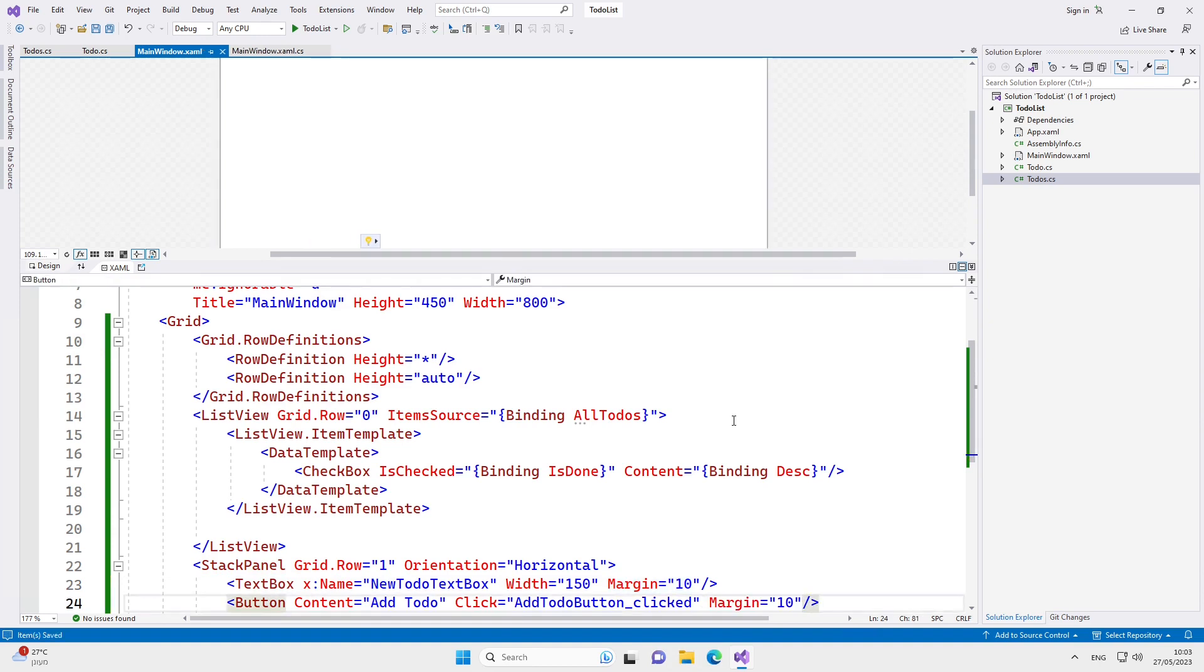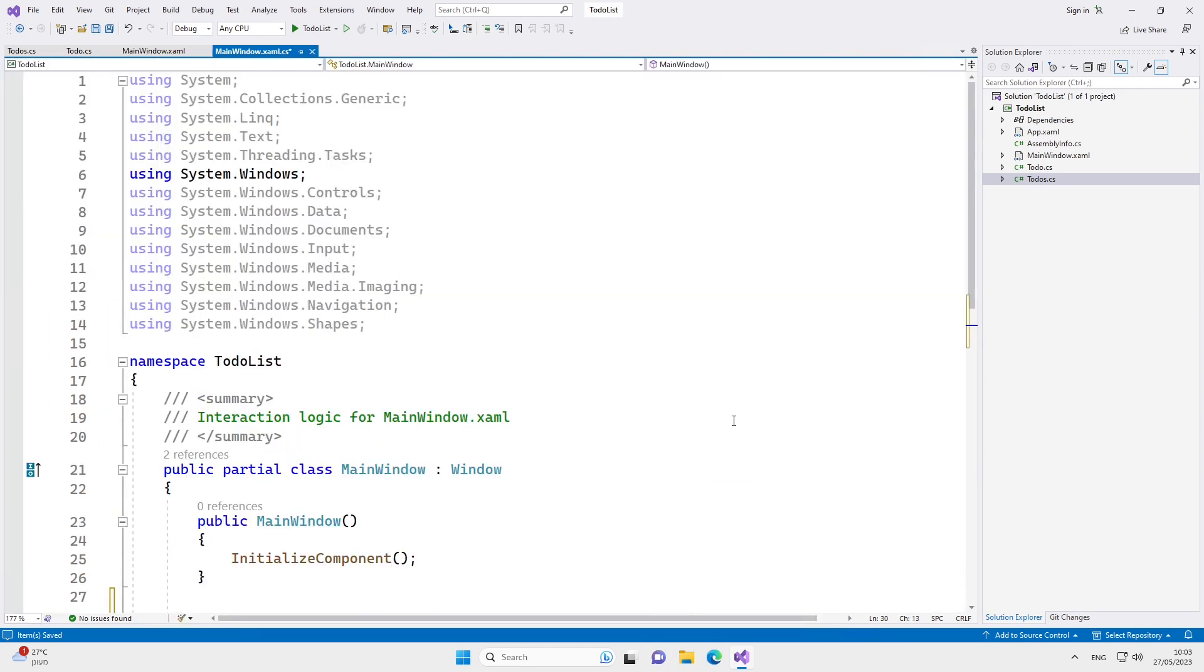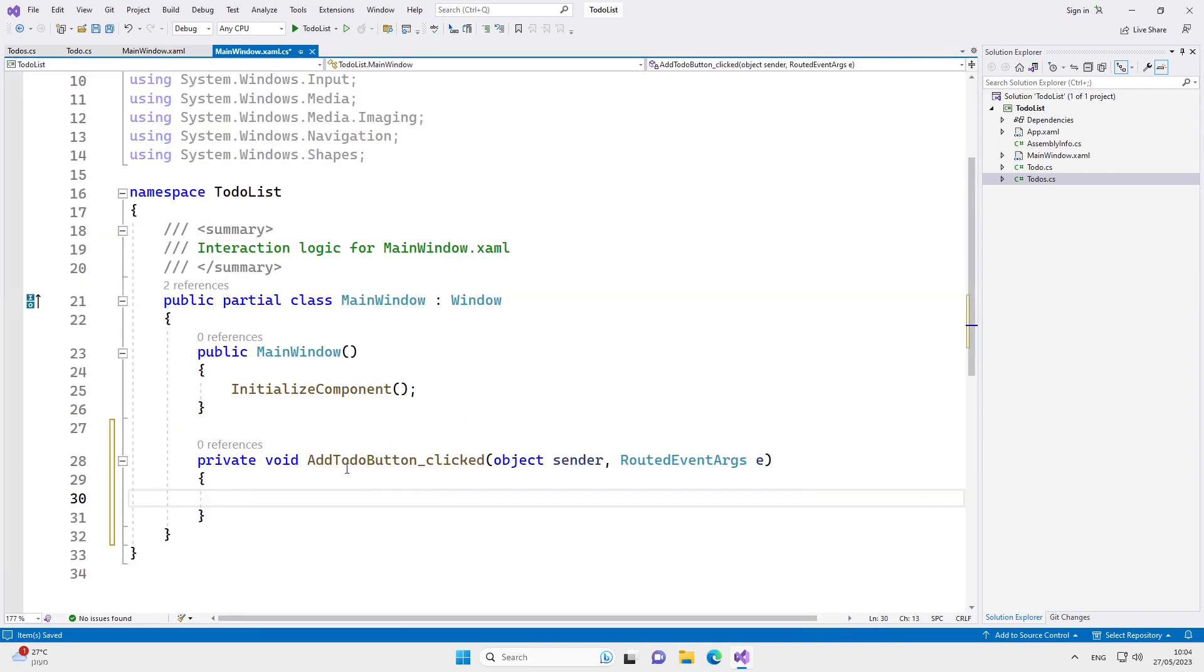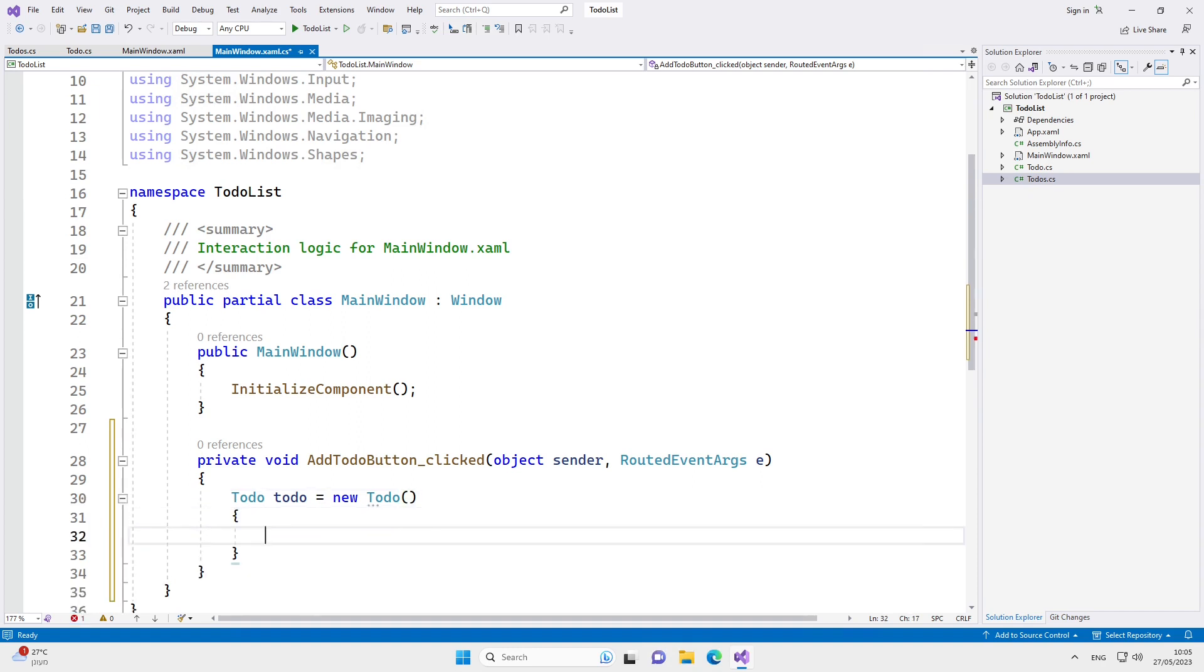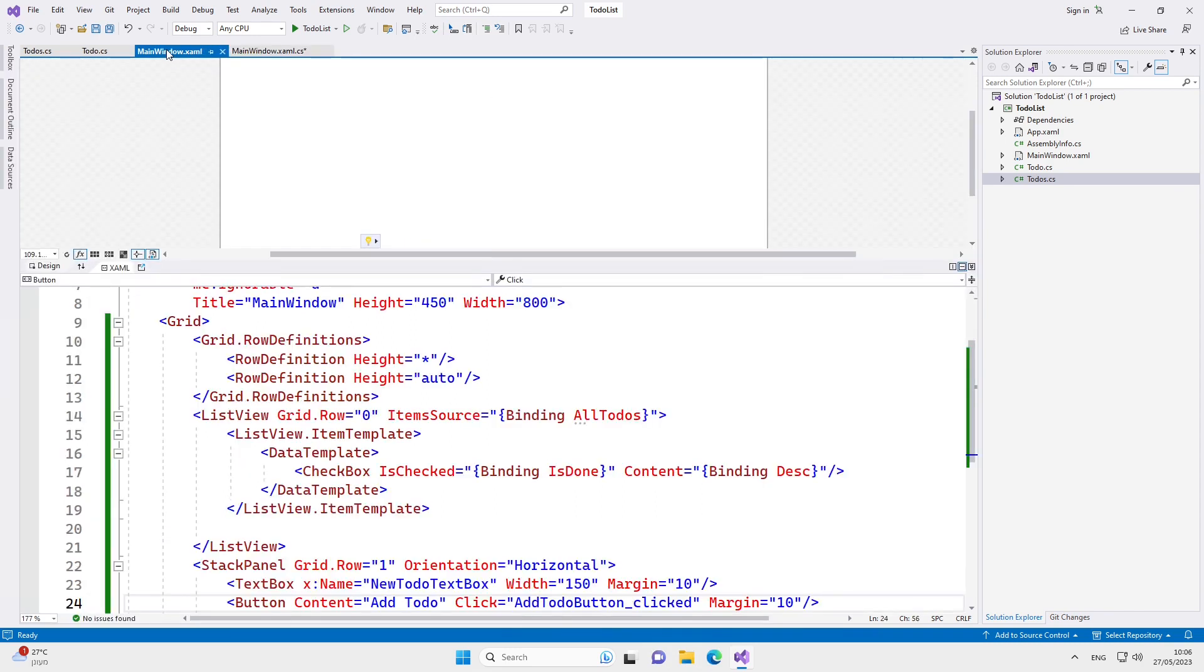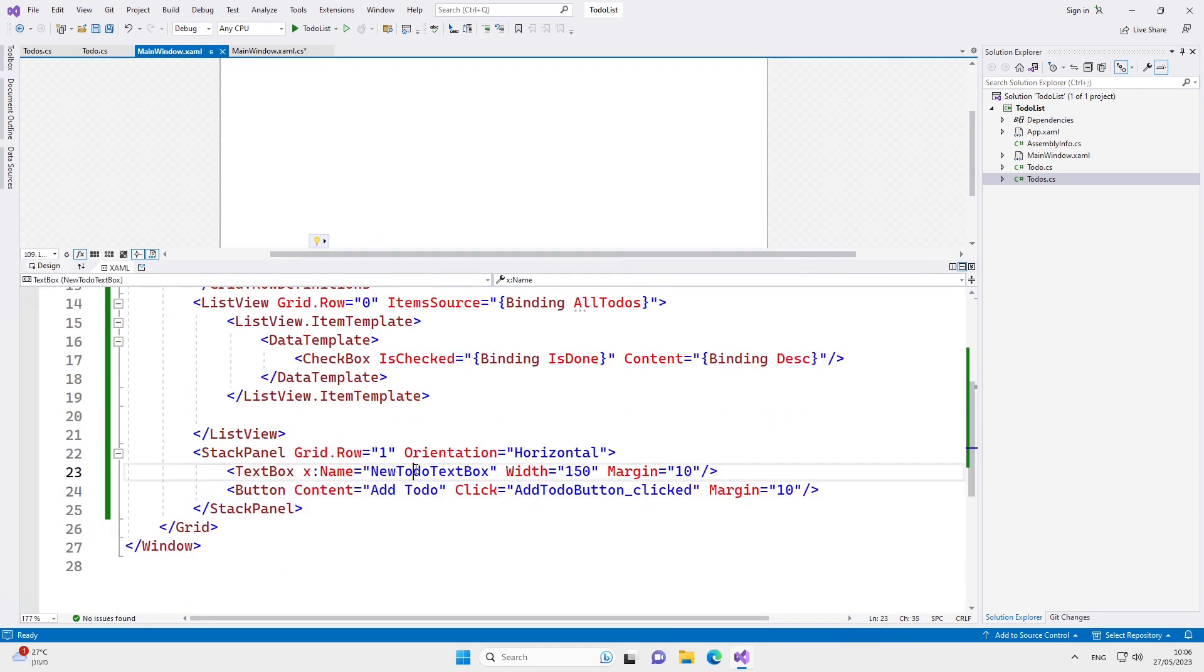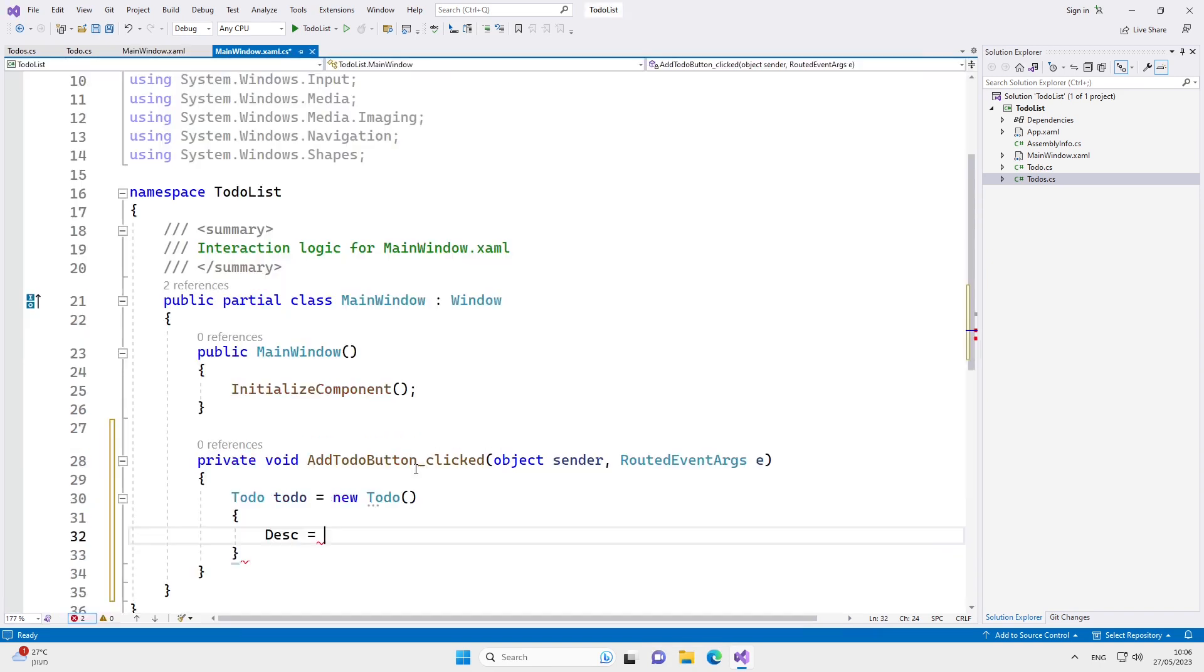I'll now place the cursor on the function that we connected to the click event and then click on F12. As you can see, it created this function in the code behind. What we want to do in this function is create a new to-do object and initialize its description field. The value for the description needs to come from the text box, and that's why we gave a name to the text box, so we simply need to take the text out of the text box. Now that we have this new to-do, we can add it to the list of to-dos.